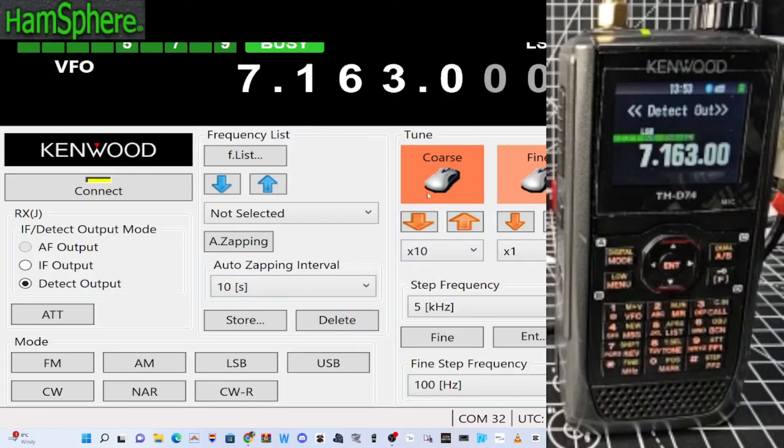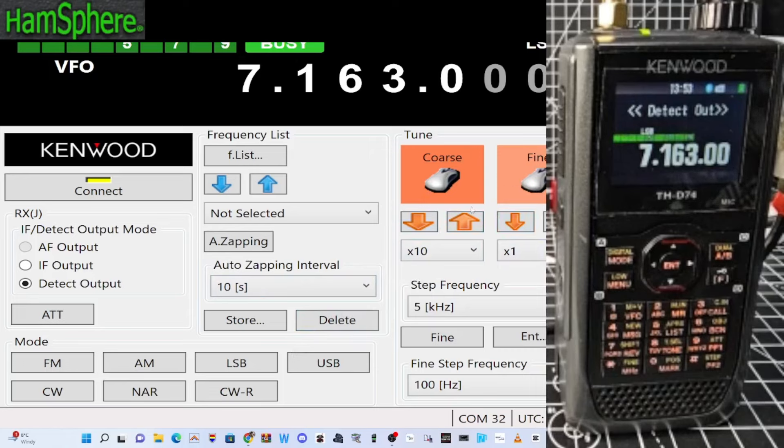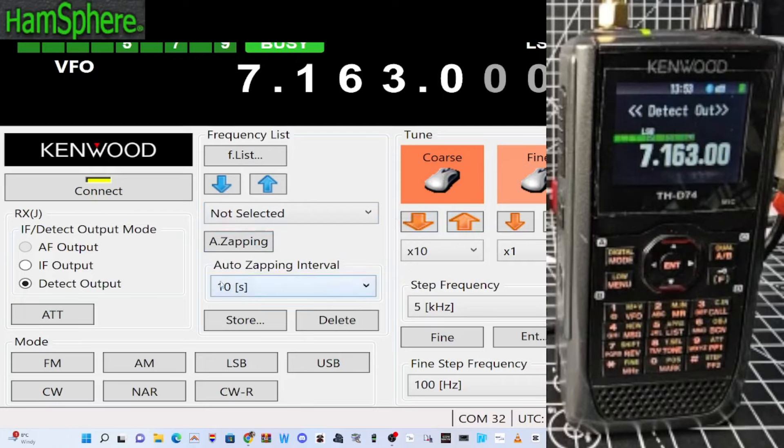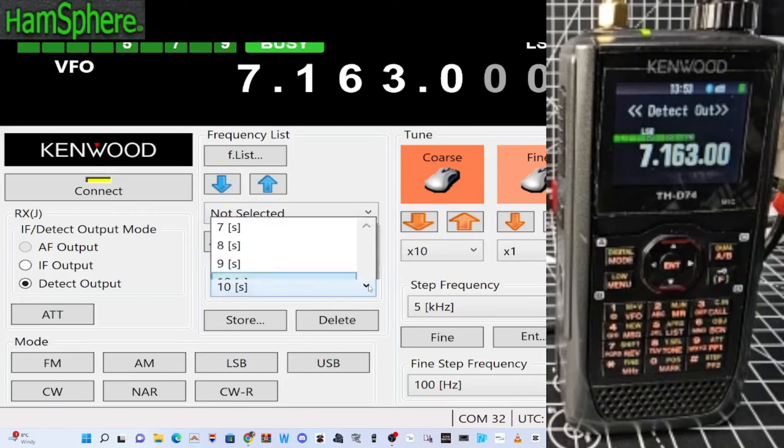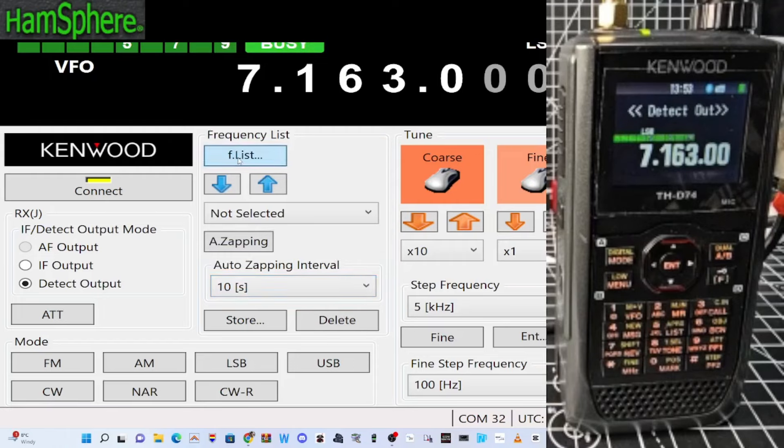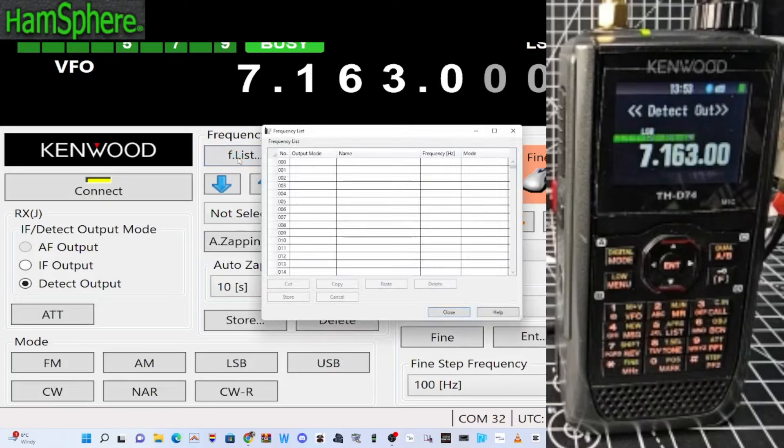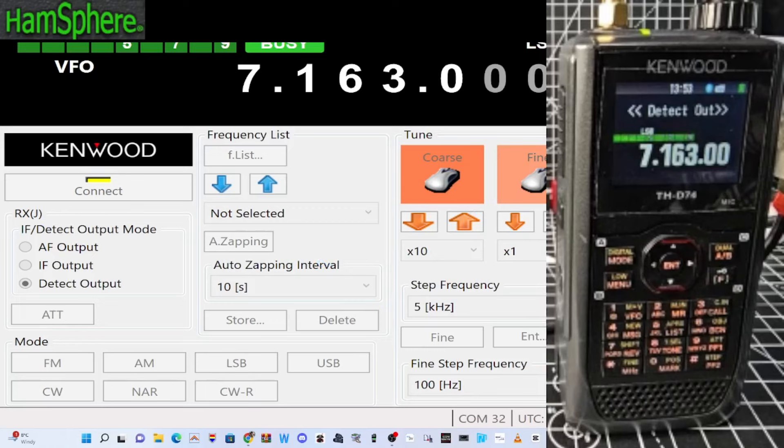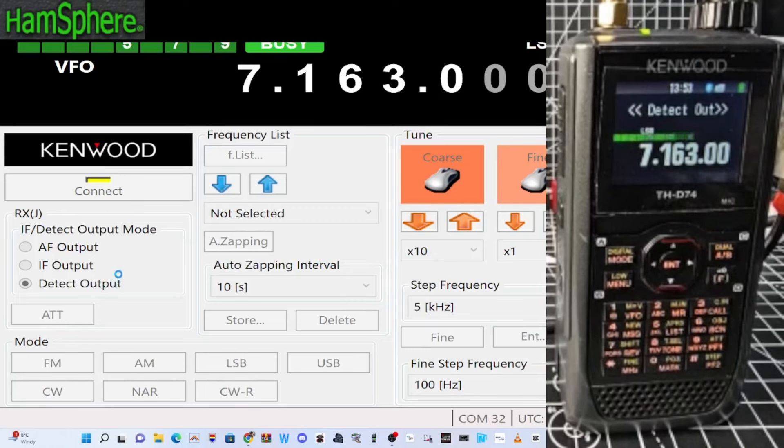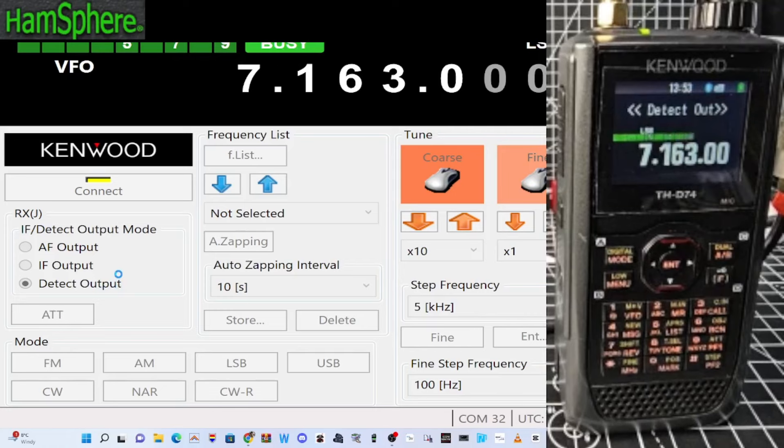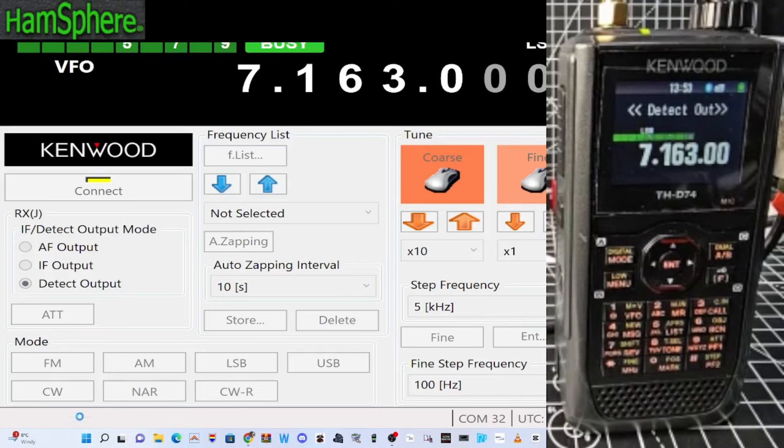Quite a lot of background noise. You can change, see the mouse here. Of course if I remember the Kenwood D75 will do this. Not sure what auto zapping means. And this frequency lists, oh you can import.